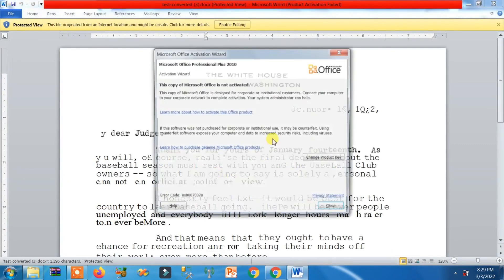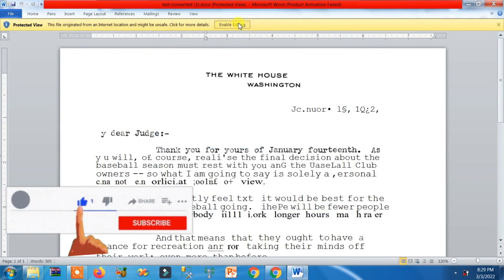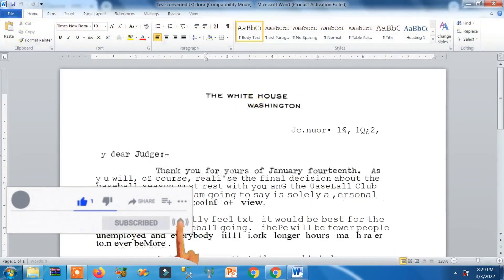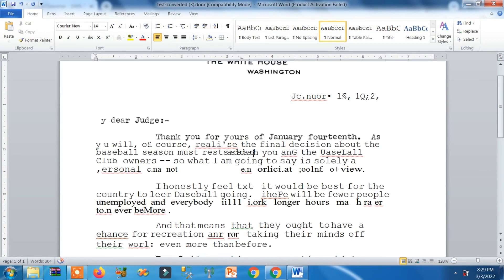And that's it, bro. Here you can see this is converted to text. Now I can easily edit it as well. So that's how you can convert your scanned document to text.